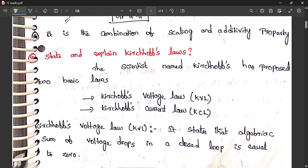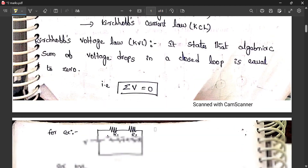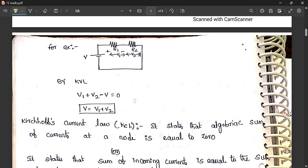State and expand Kirchhoff's laws. KVL states that the total voltage drop in any closed loop is equal to zero — sigma V equals zero. KCL states that at any node, the incoming current equals the outgoing current, or the total net current equals zero. For example, with two resistors in series: V1 plus V2 equals V, or rearranged: V1 plus V2 minus V equals zero — that is KVL.